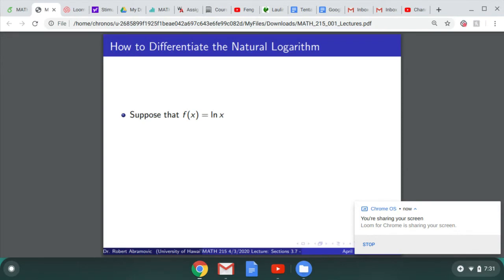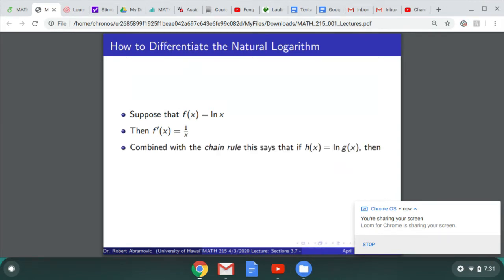If our function is ln(x), we've seen in a table that its derivative is 1 over x — remember, this means log base e, the natural logarithm. Combined with the chain rule, if we have a function that's ln of some function g(x), its derivative is g'(x) divided by g(x). So the derivative of ln of stuff is the derivative of that stuff divided by the stuff.